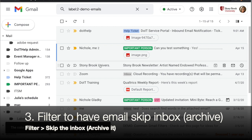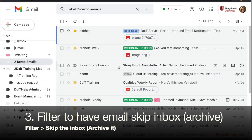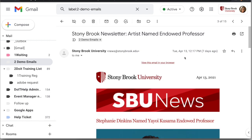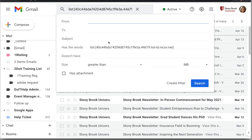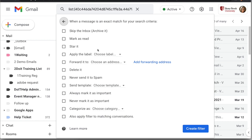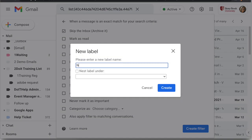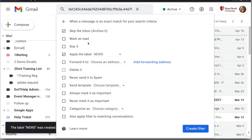The final thing I want to show is how to make a message skip your inbox and go to a label so you can read it later. Here's a newsletter I don't need to see right away, so I'll create a filter by clicking the drop-down and choosing 'Filter messages like this.' Since it's sent through a mailing list, it will automatically populate the listserv information. Click 'Create filter,' choose 'Skip the Inbox,' and apply a label to collect them all in one place. I'll create a label called 'News,' click 'Create,' and now these messages will skip my inbox and go directly to the News label.